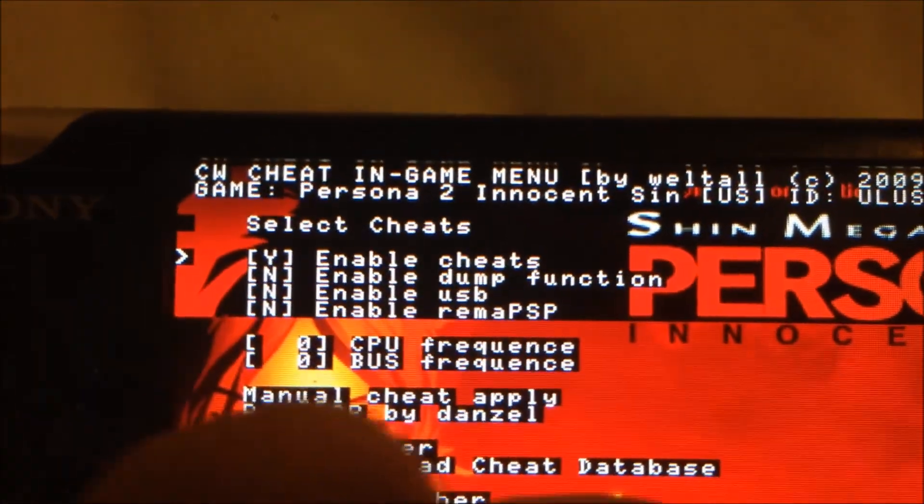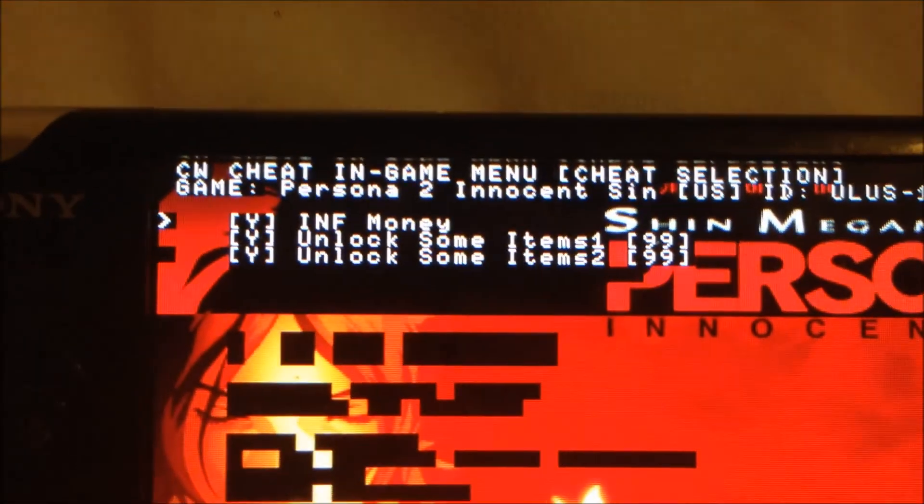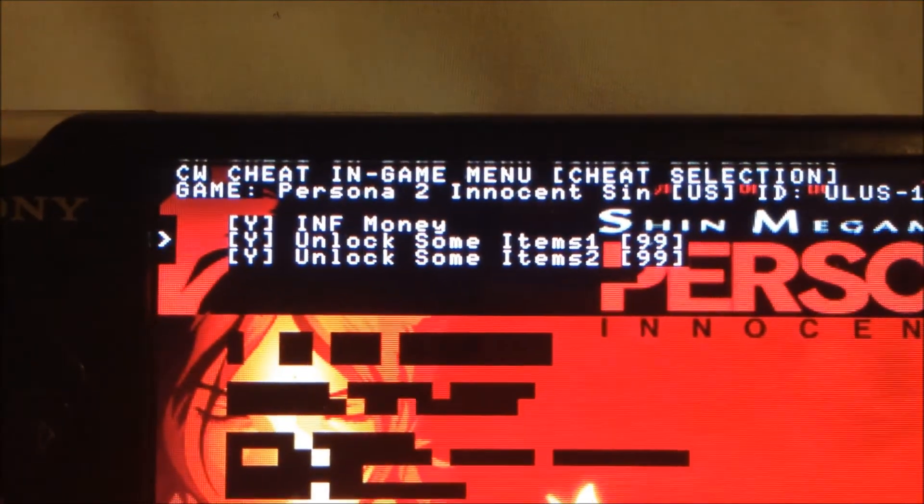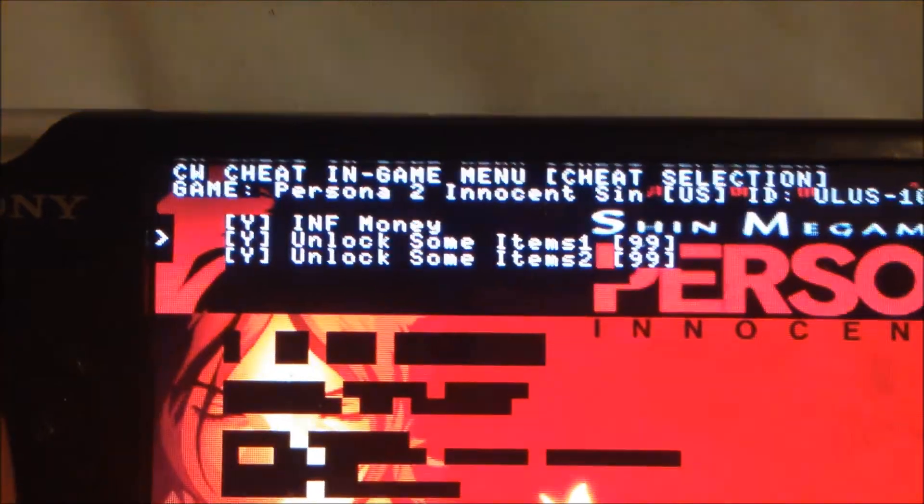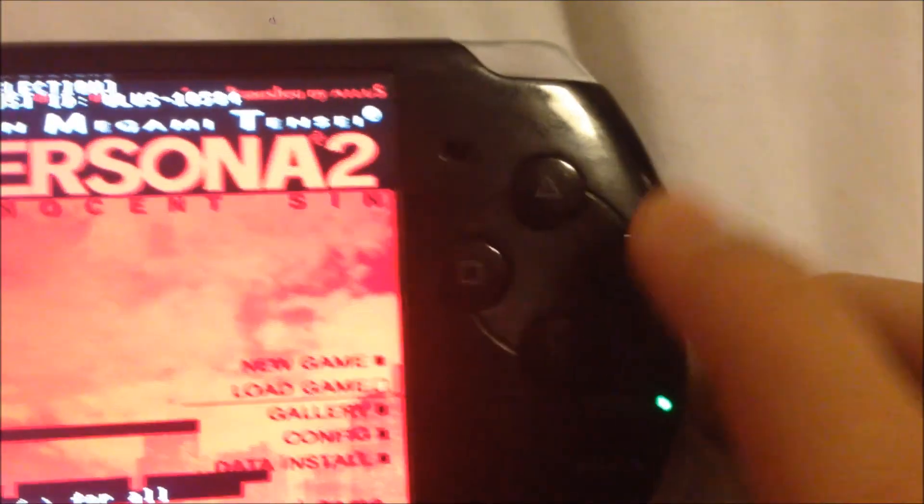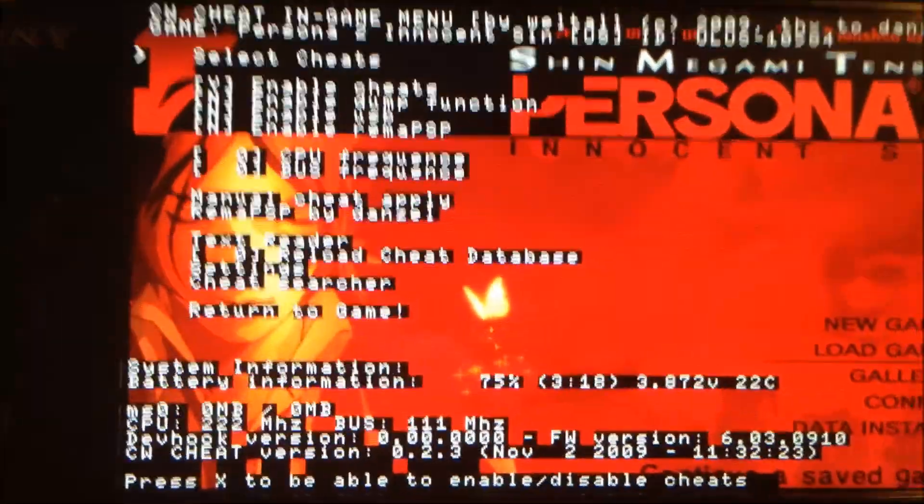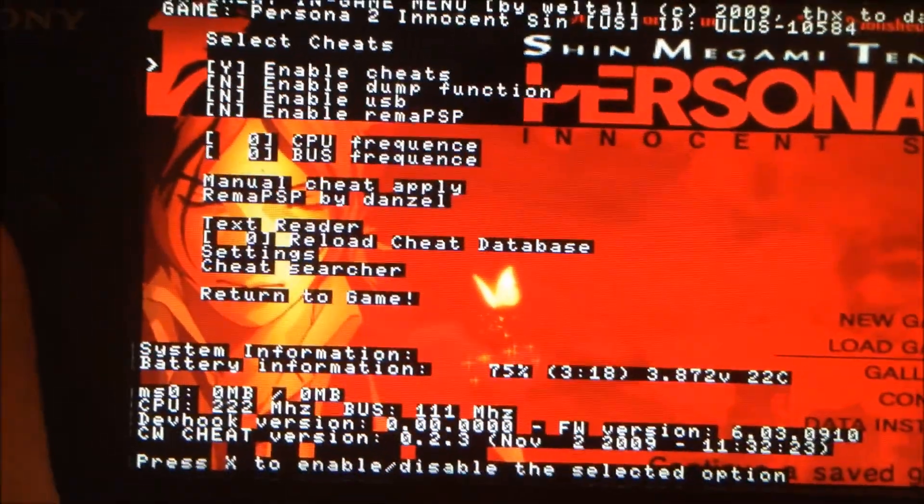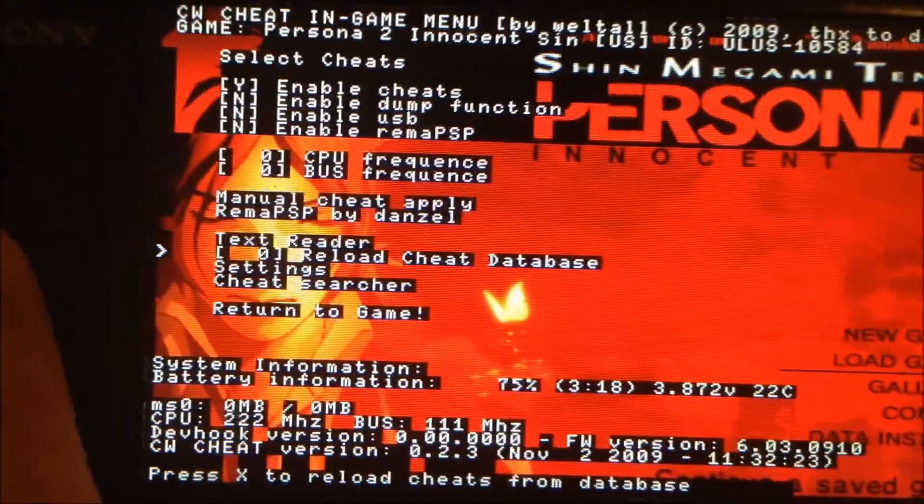After enabling cheats, go to select cheats. You can enable these three cheats separately if you want. Go back—that's it. Return to the game.